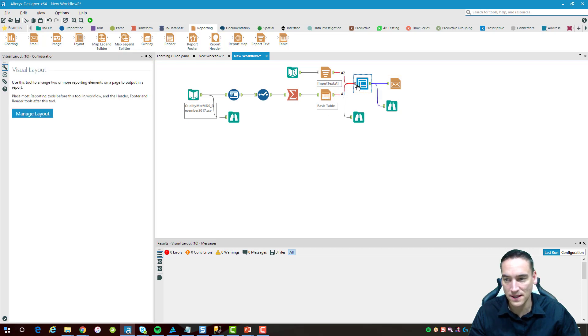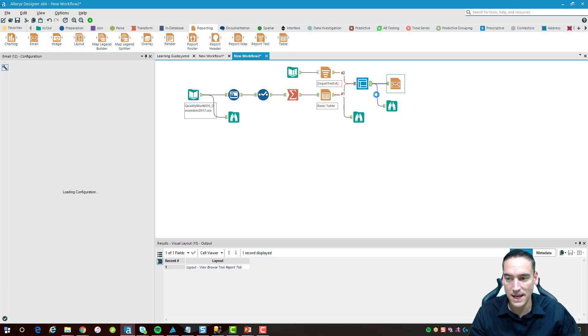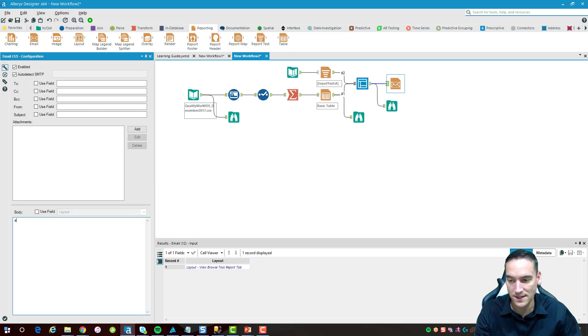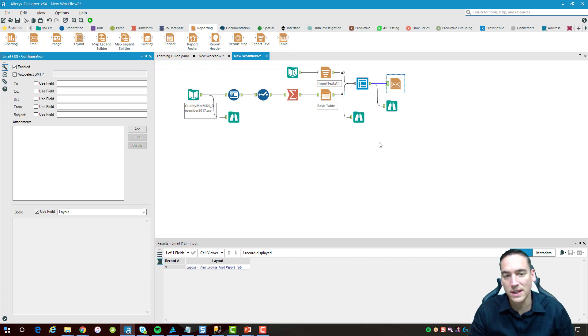For the body of the email, what we're getting passed from this layout tool here is a field that contains what we've actually visually laid out before. That's all we're going to say. I want to use this field rather than hand type anything in here. I'm just going to use that layout tool and that's what people are going to see when it gets generated.